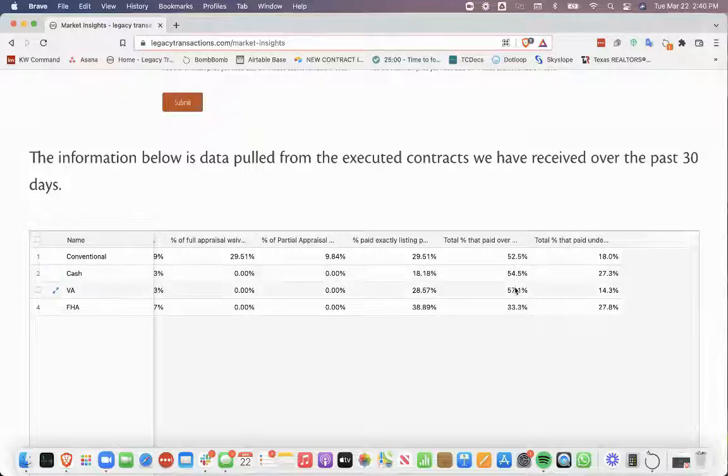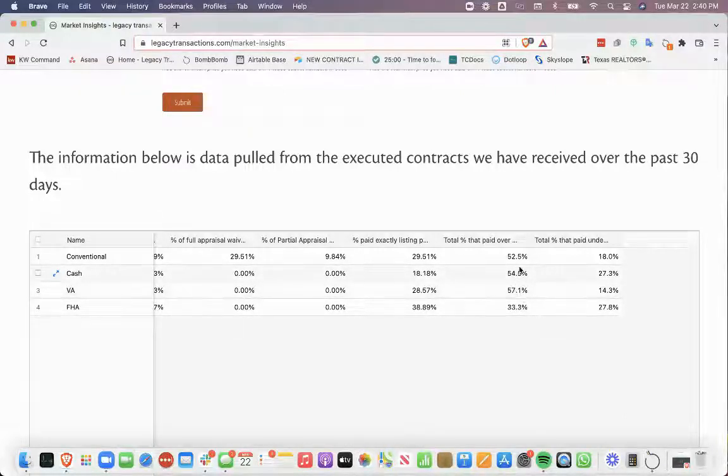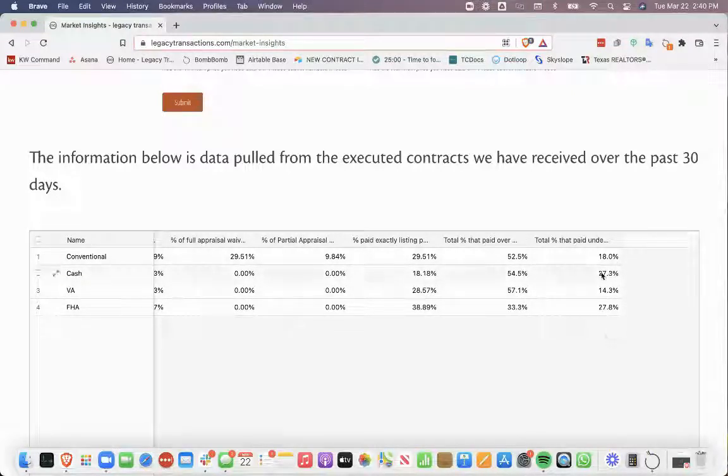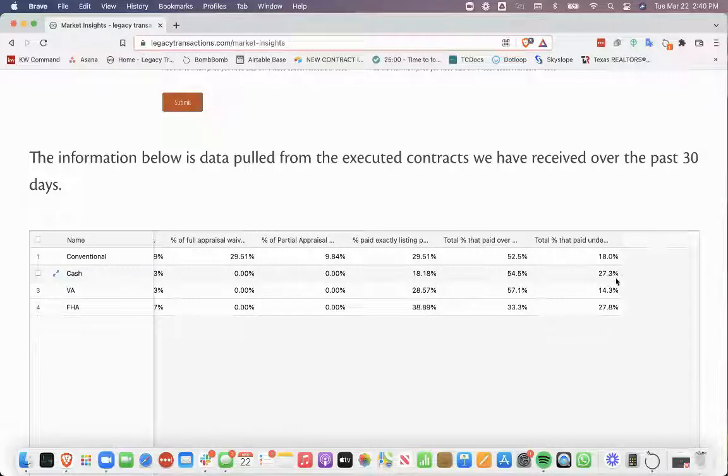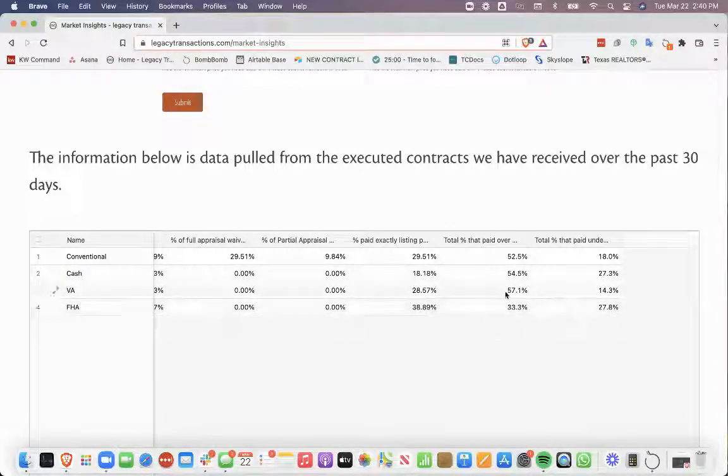you can see conventional, cash, and VA all were above 50% of the contracts paying over list price. And then the percentage that are paying under, cash seems to be getting the best deal where they're paying under the list price. There are still some contracts being accepted where they're paying under the list price, but not as many.